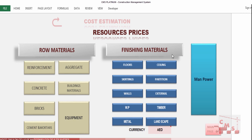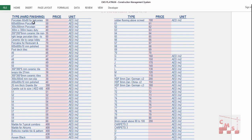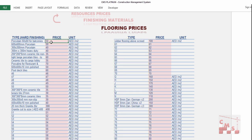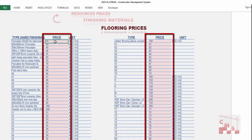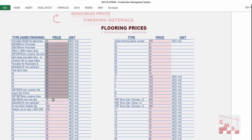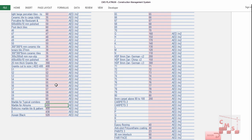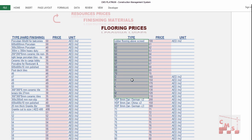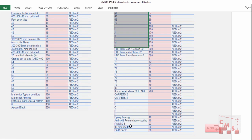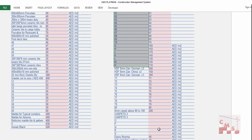Now we start entering finishing material prices. For floors, all finishing materials already inserted in quantity surveying appear here. Insert the purchasing price — for example, 50 dirhams per square meter for porcelain. Enter the prime cost per square meter for each material separately. Marble will have a different price. Fine flooring, carpets, epoxy paints — whatever materials were inserted in quantity surveying — you only add the purchasing prices here.